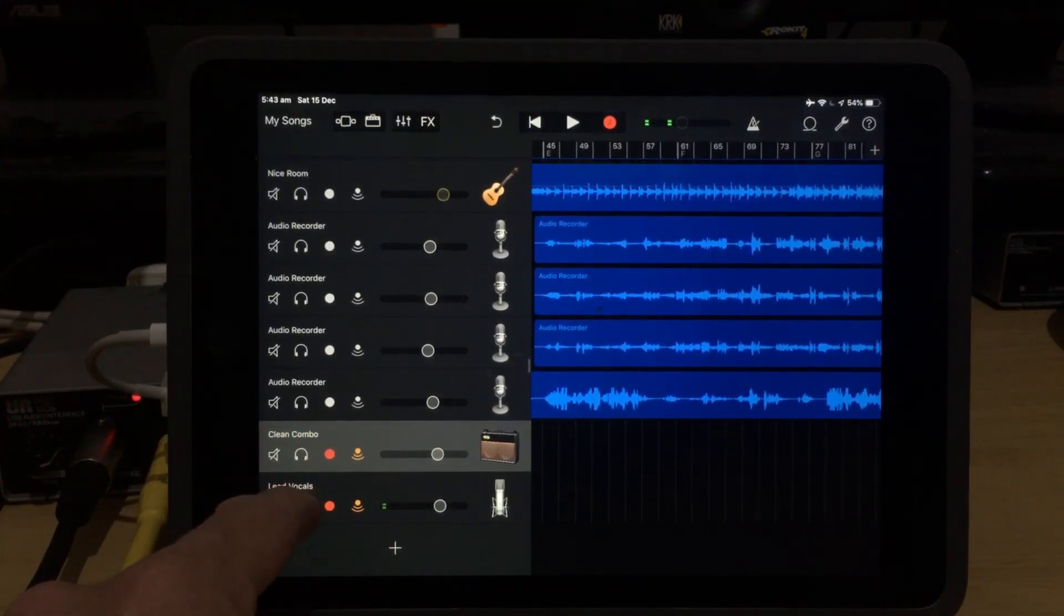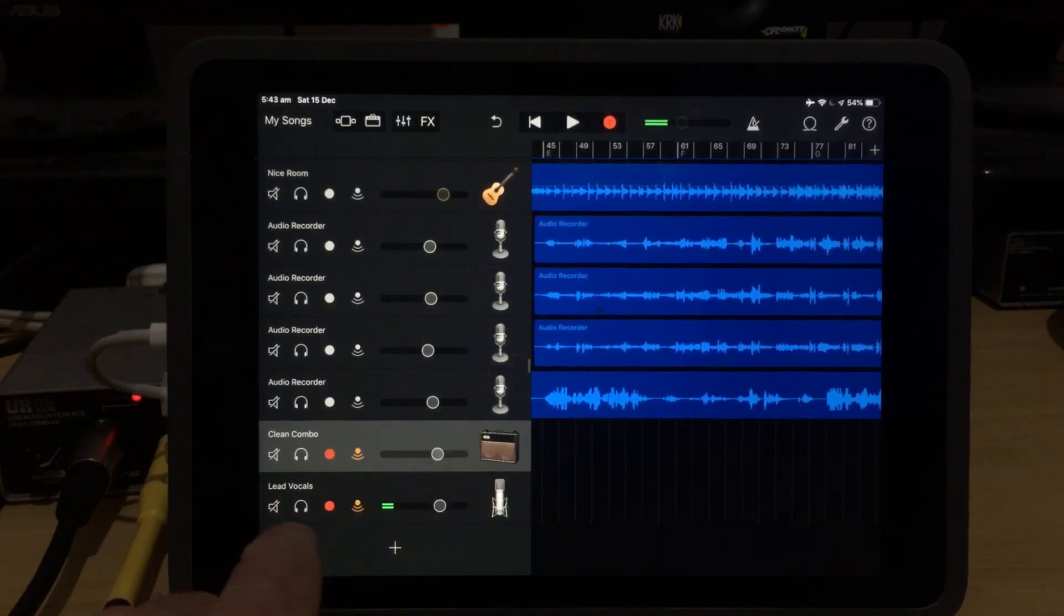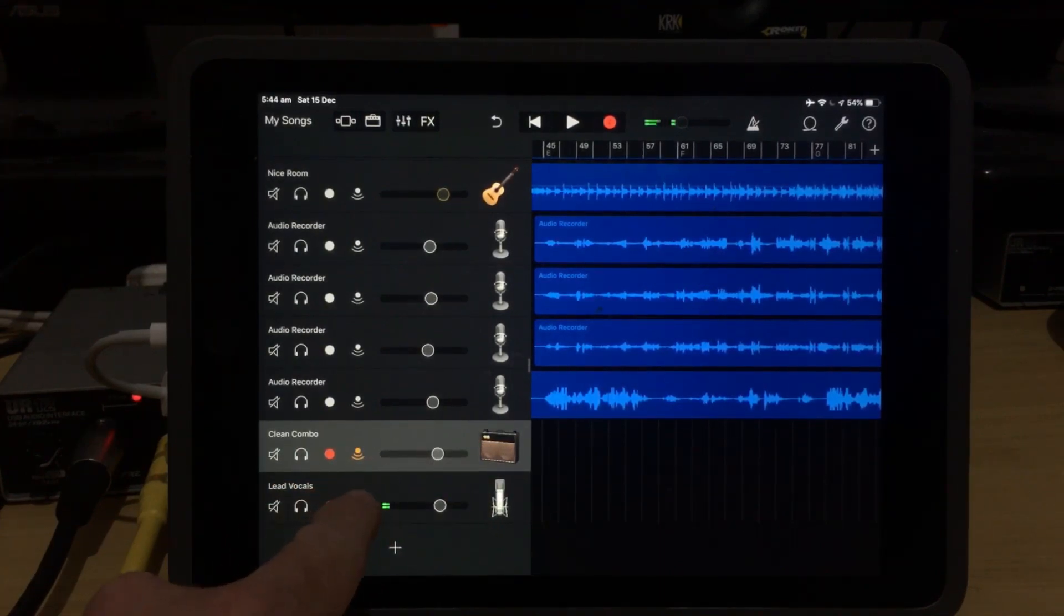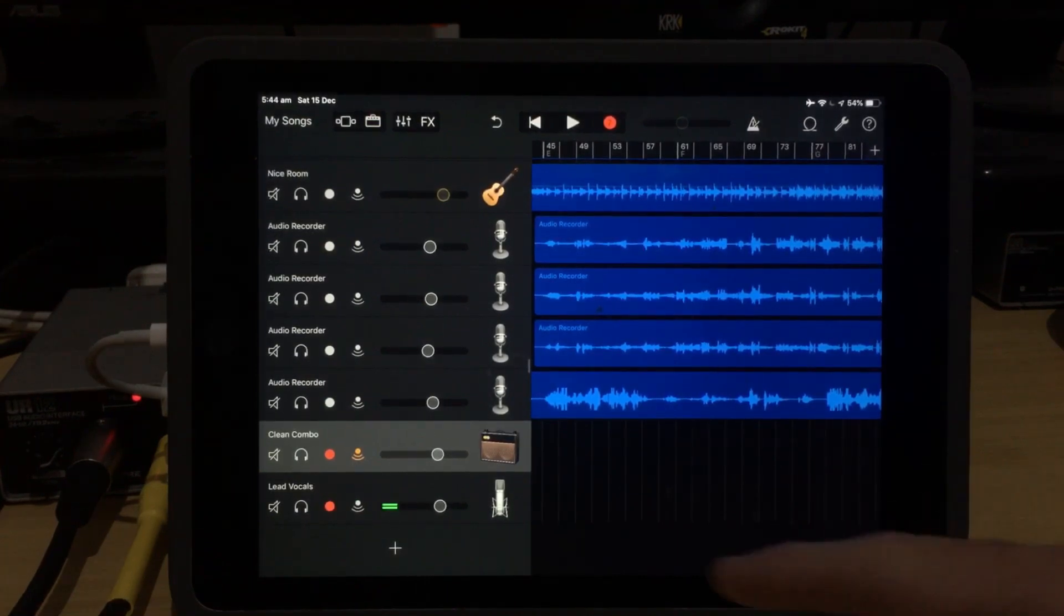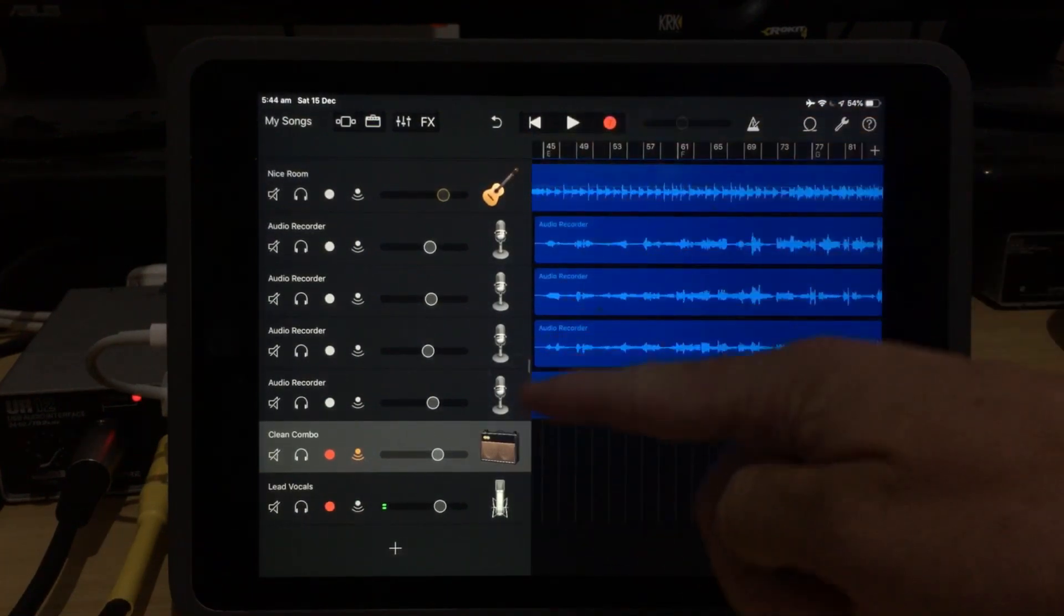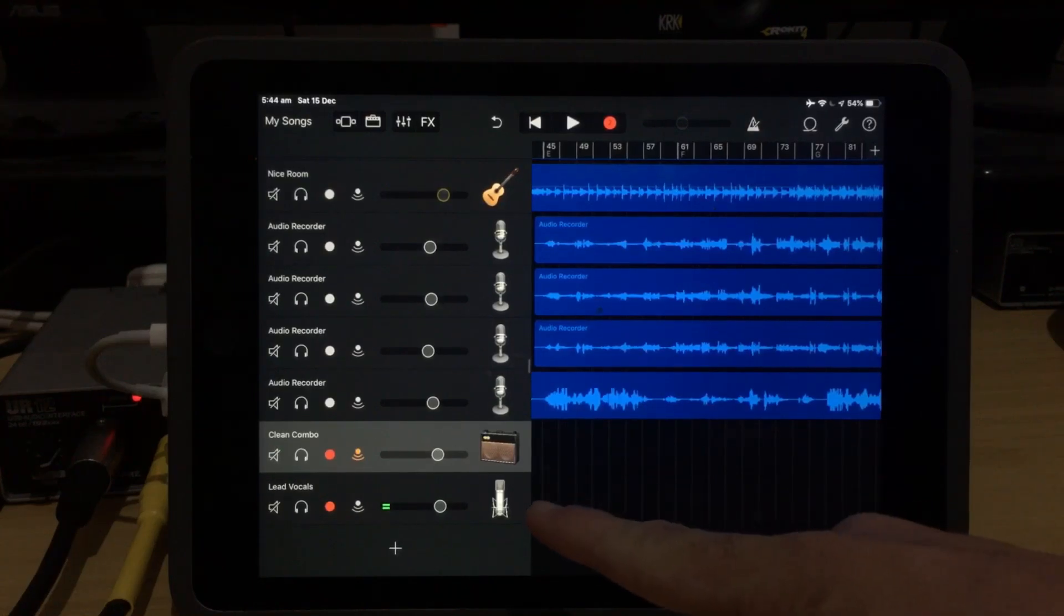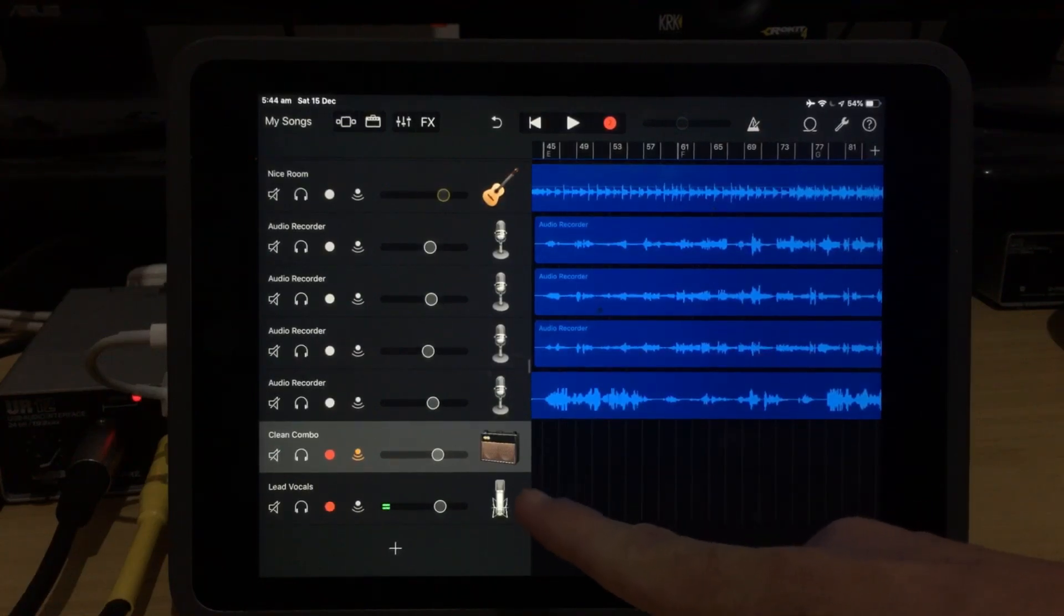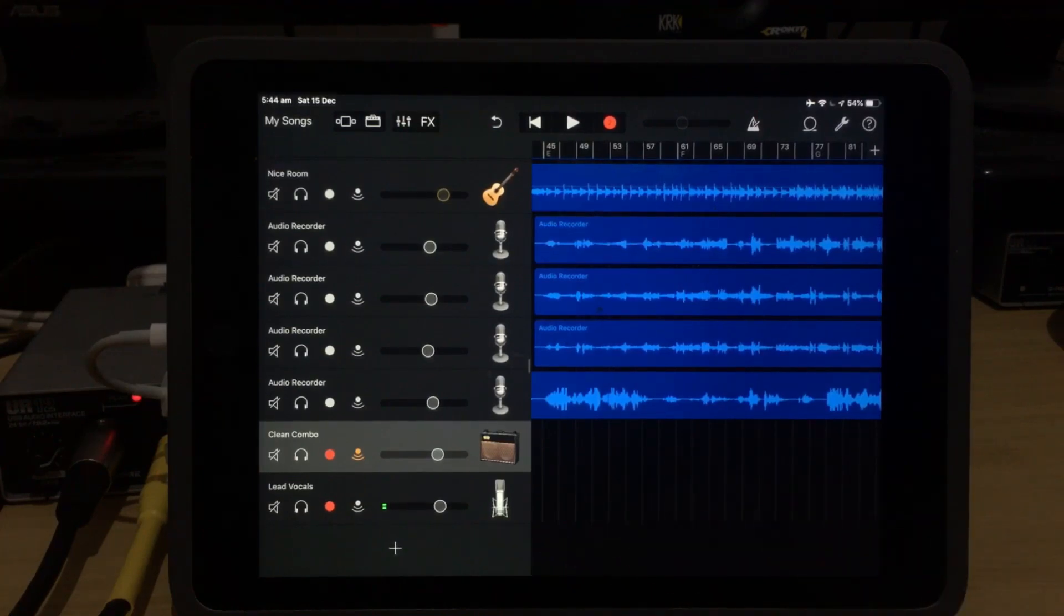Now, what if for some reason you didn't want to hear your vocals, you only wanted to hear your guitar? Well, no problem. We just turned the monitor off for the vocals by tapping on that monitor button, and now when we play back, all you're going to hear is all of these tracks plus your guitar. Your vocals will not be coming through your monitor mix in your headphones as you're recording.